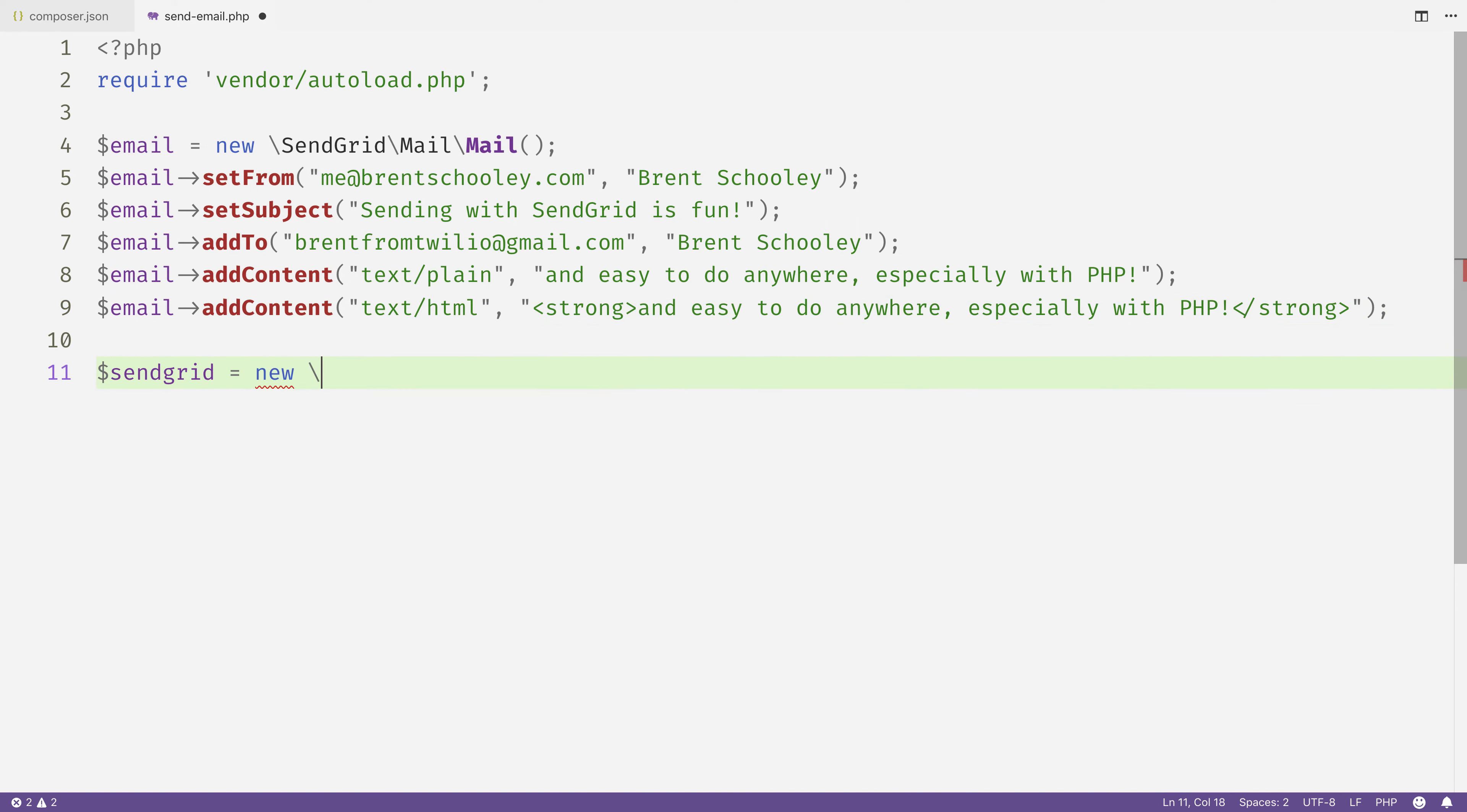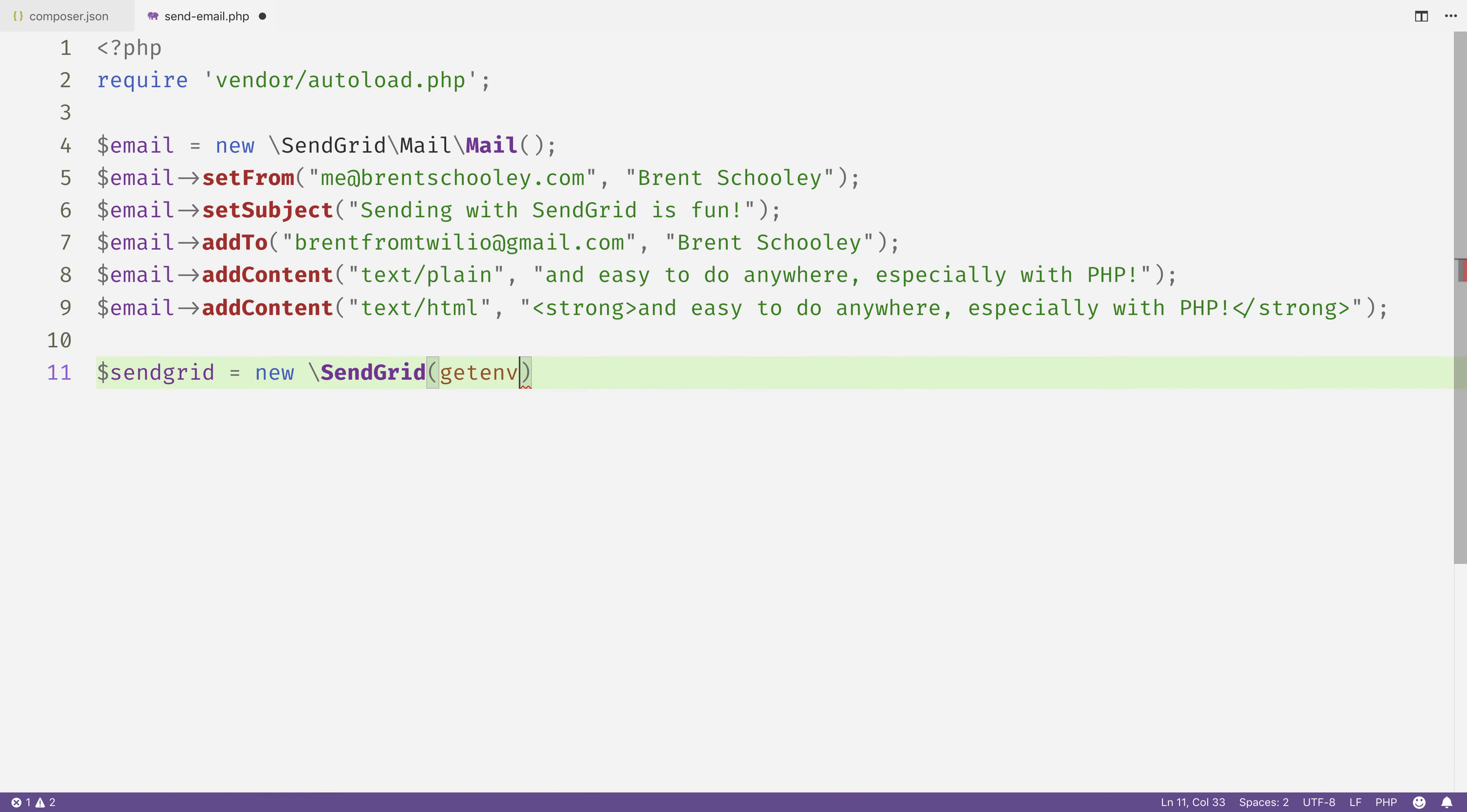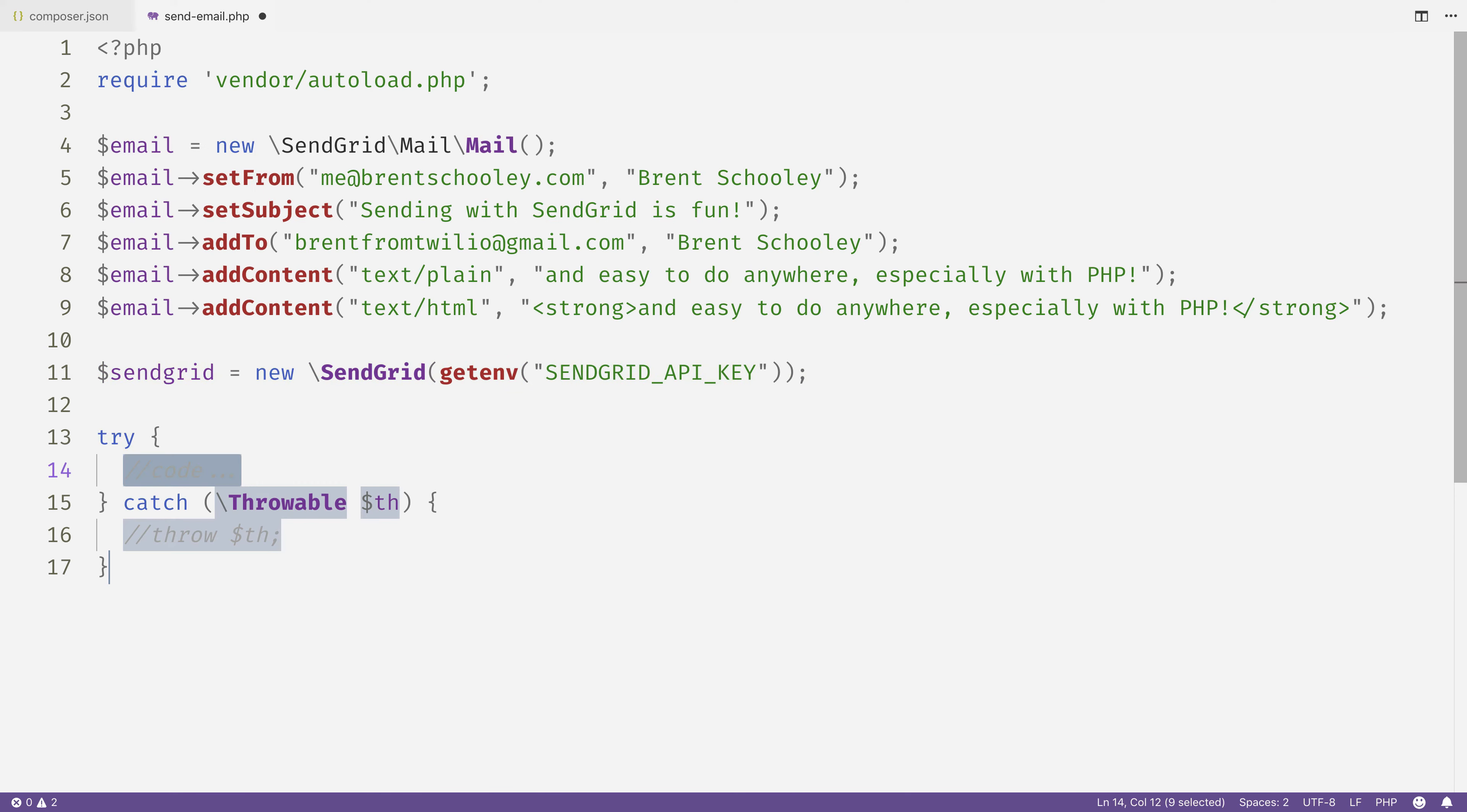Next, we'll create a SendGrid object, so that's going to be new SendGrid, and the parameter it takes is my SendGrid API key, which I have stored in an environment variable called SENDGRID_API_KEY.